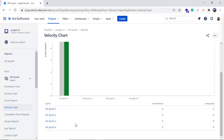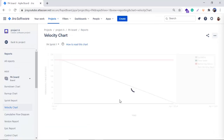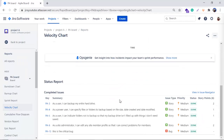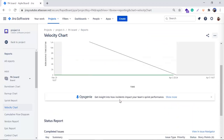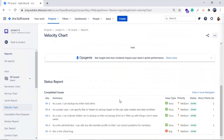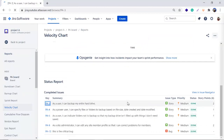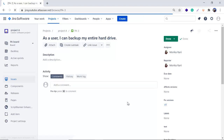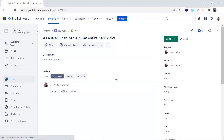Just below the chart you can get all the information about the sprints. In Sprint 1, the commitment was six and the completed was also six, which is why the gray and green bars look equal in height. If you want to see the details of a sprint, you can simply click on it and it will give you a complete sprint report. You can also click on any particular issue to open the issue window and check its details.